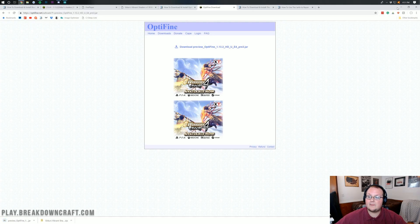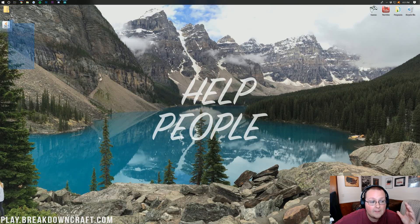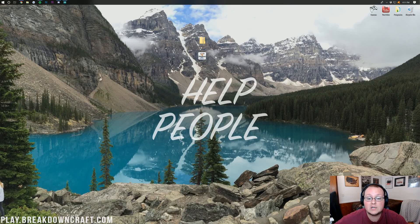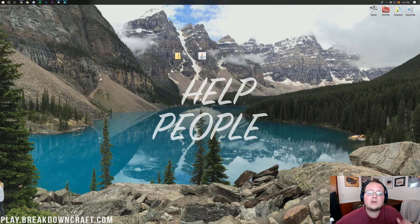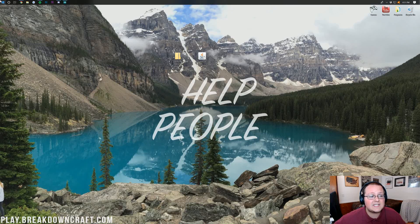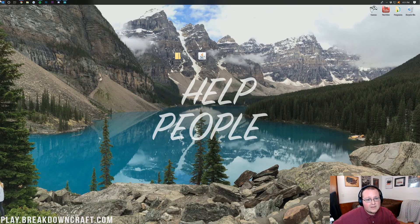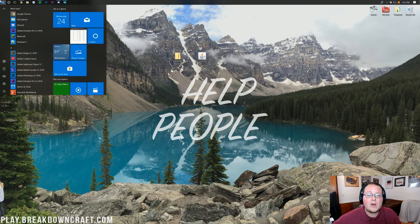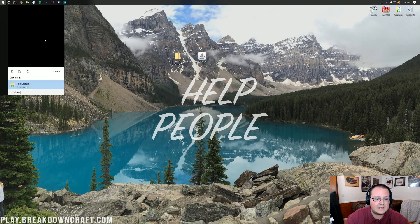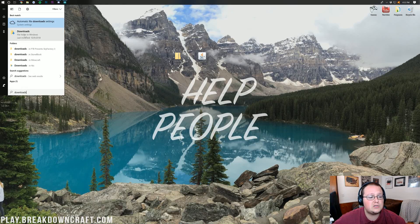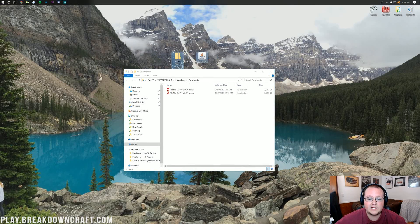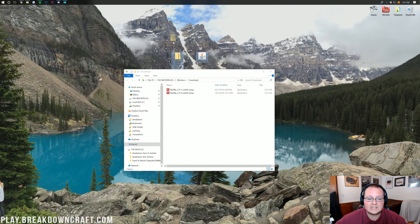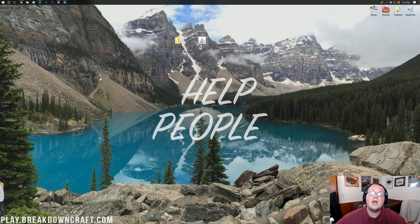Now, if we minimize our browser, we should have Optifine and Sildur Shaders on our desktop. If these aren't on your desktop, don't freak out. Click on the Windows icon in the bottom left of your screen. Click on that Windows icon, and then type in Downloads exactly like this. You should then have this folder called Downloads. Open it up, and inside your Downloads folder here, you will have Sildur Shaders and Optifine. Drag them to your desktop just for ease of use.